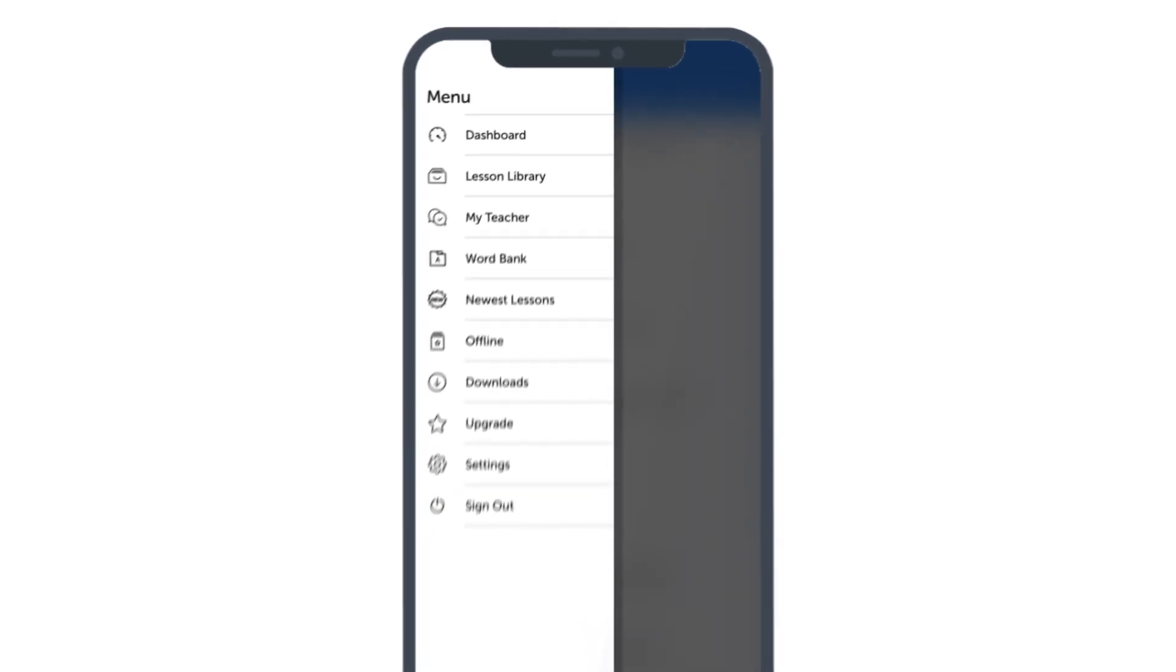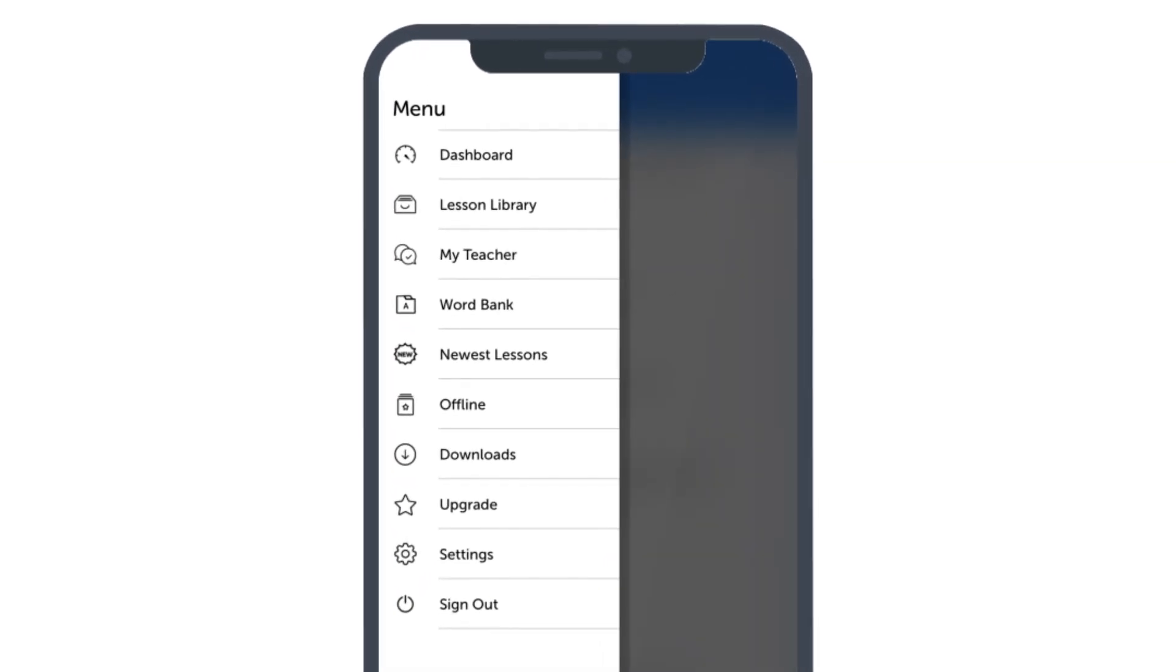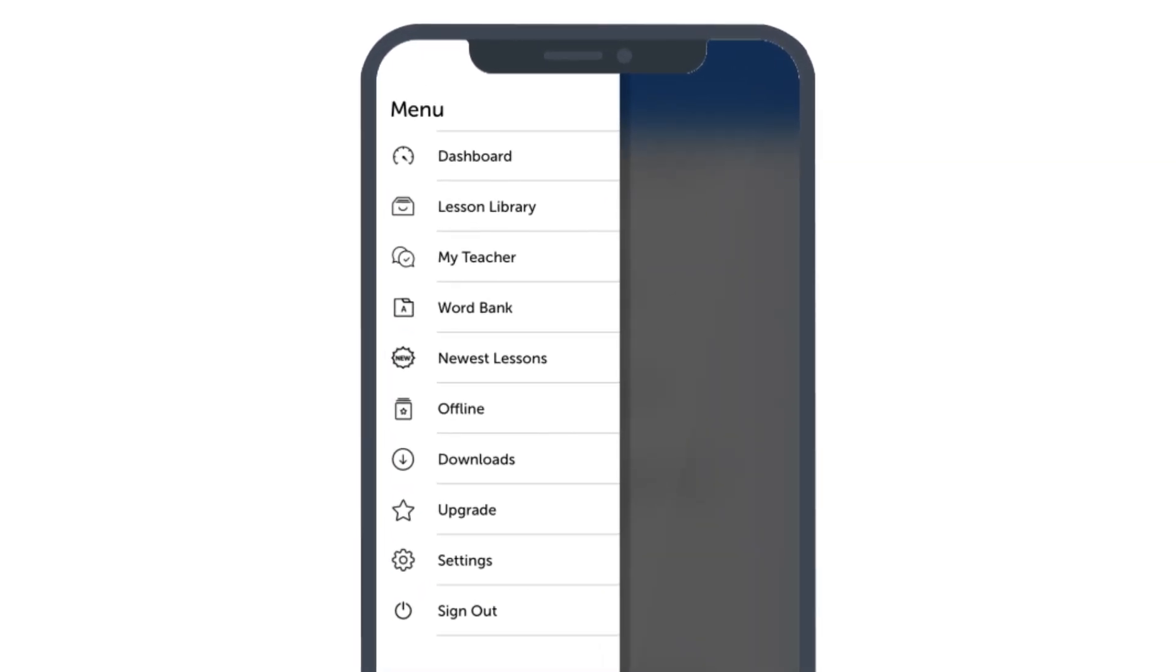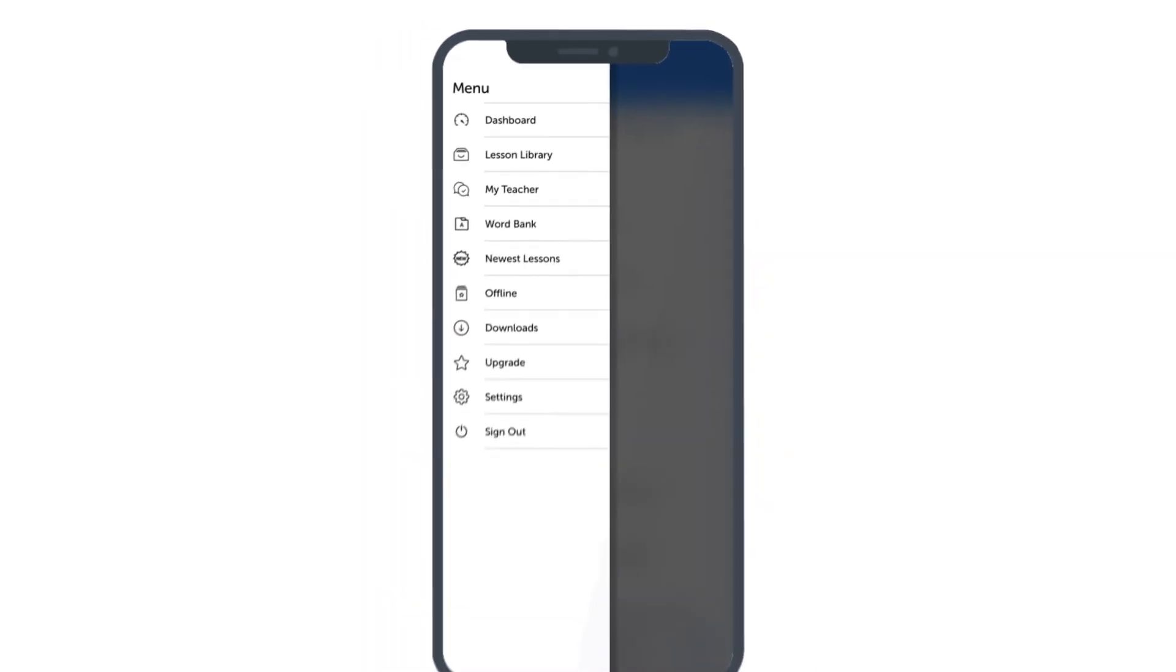How? Just open up the menu inside the app and tap on newest lessons to unlock them.